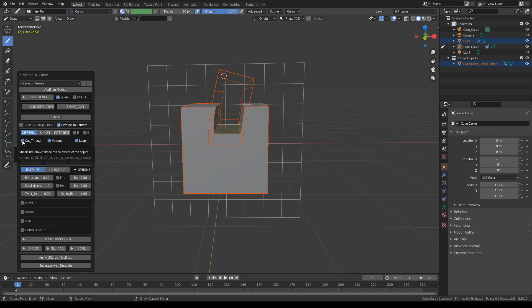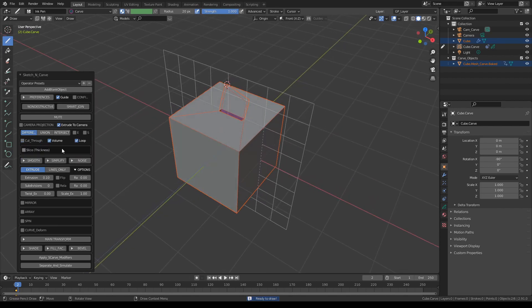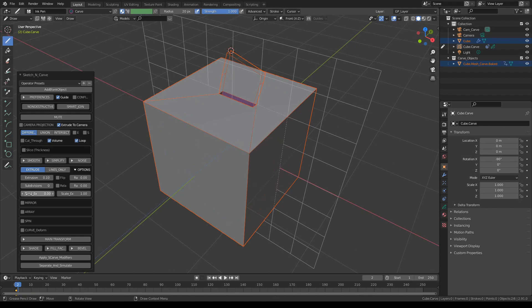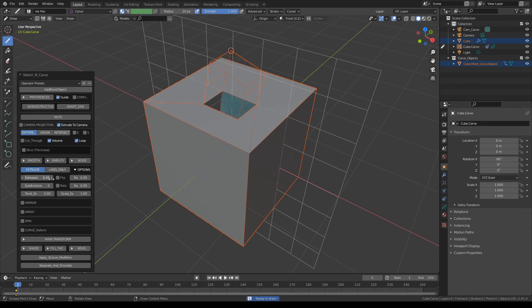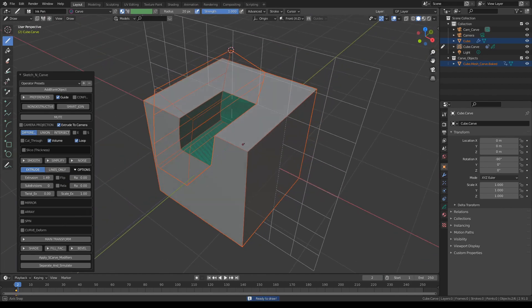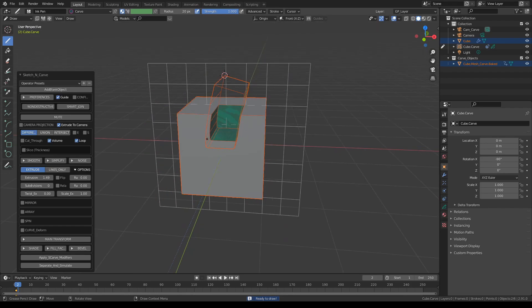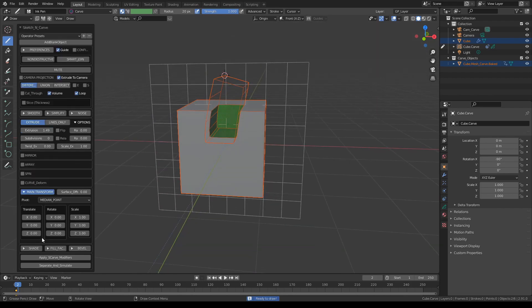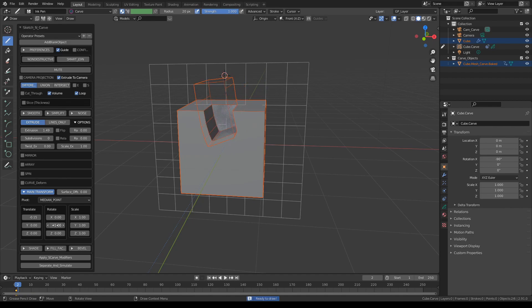If I turn off the cut-through option, this is what you'll see. You can still adjust the extrusion length by controlling the sliders if you only want to remove a portion. Using the main controls you can move this shape around, rotate it, or scale it.